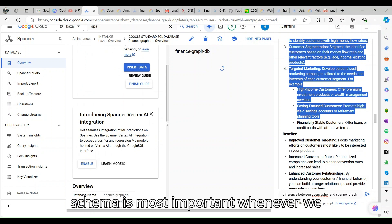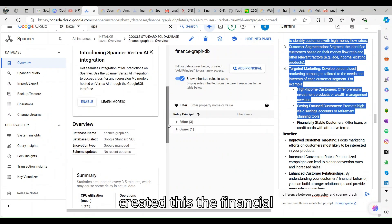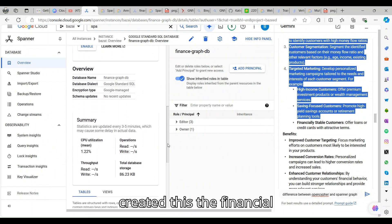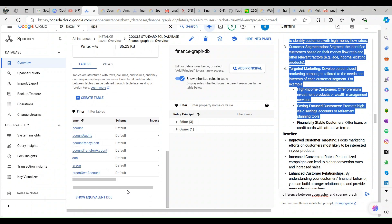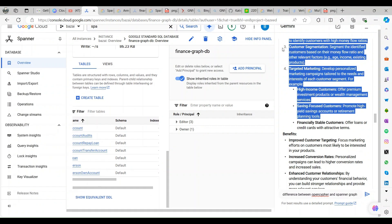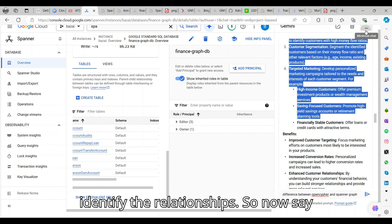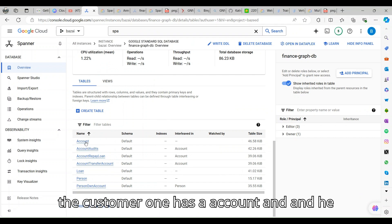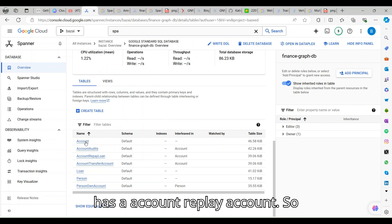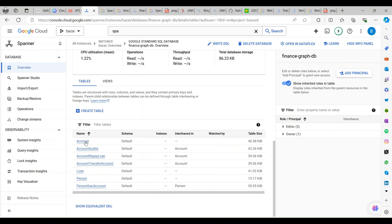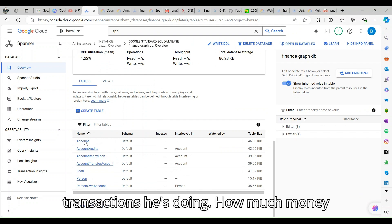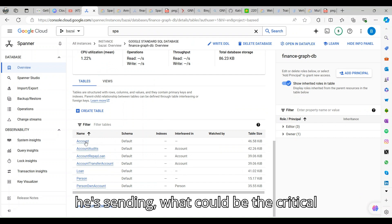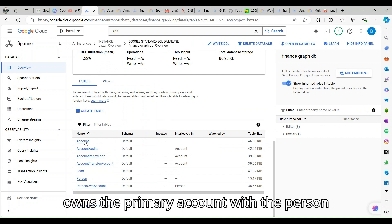I created a financial graph DB where the schema is most important. The schema is going to help us identify the relationships. Now say customer one has an account and he has an account replay account.